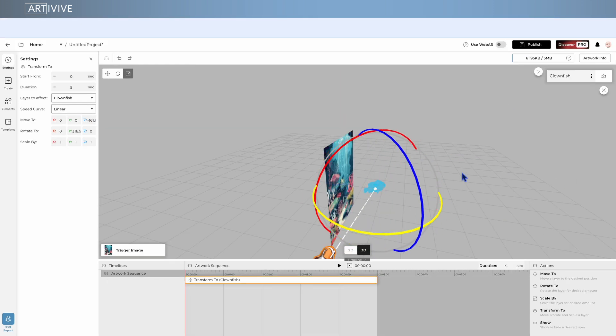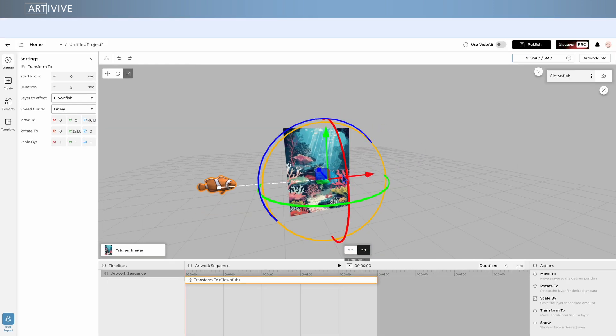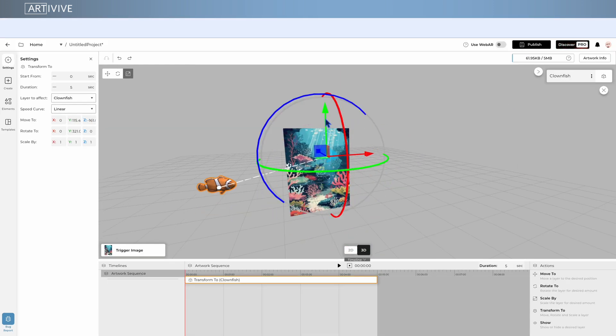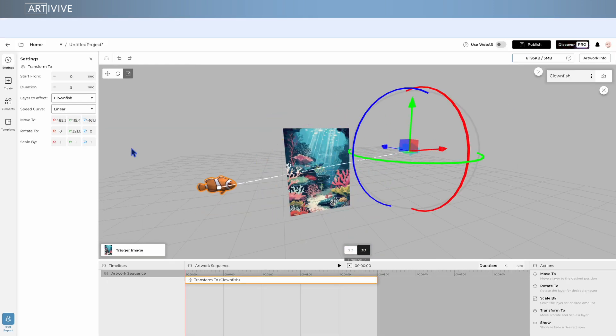For instance, if I want my fish to swim across the scene while appearing to come closer, I can scale and rotate it all in one action.